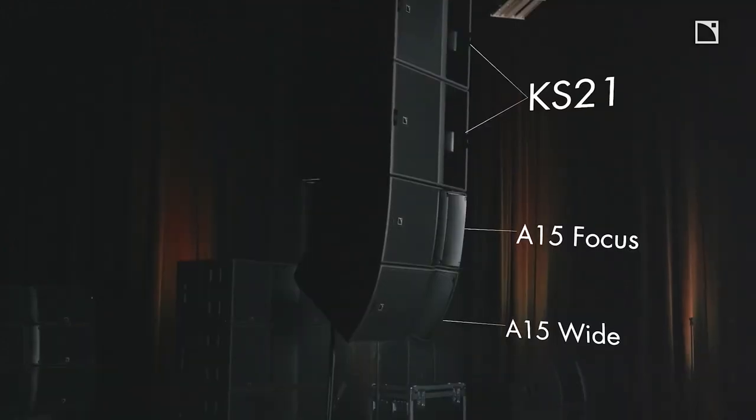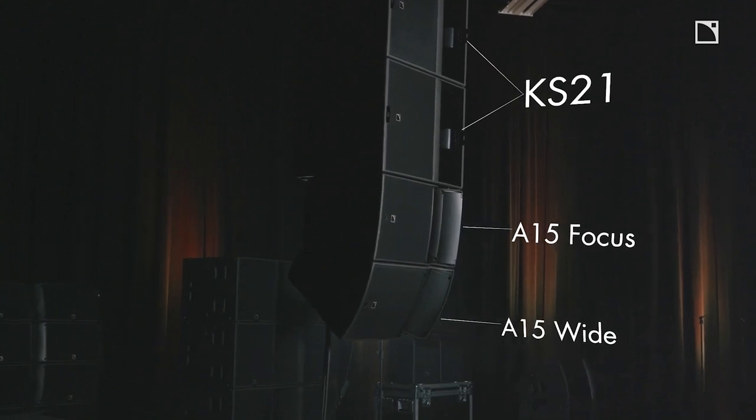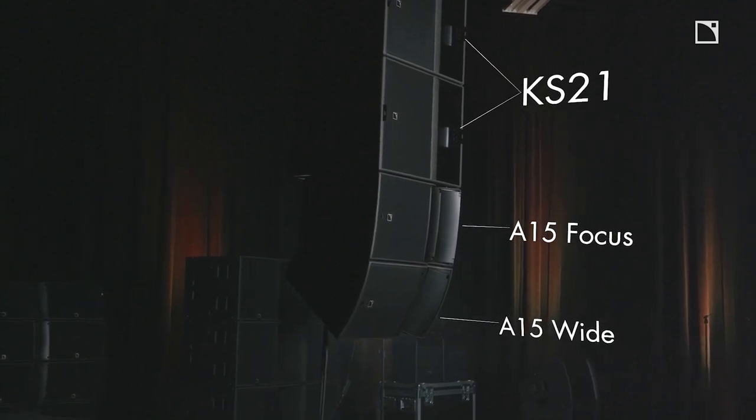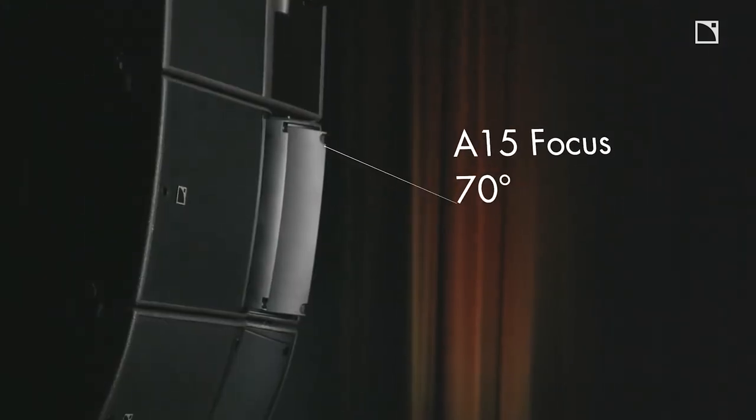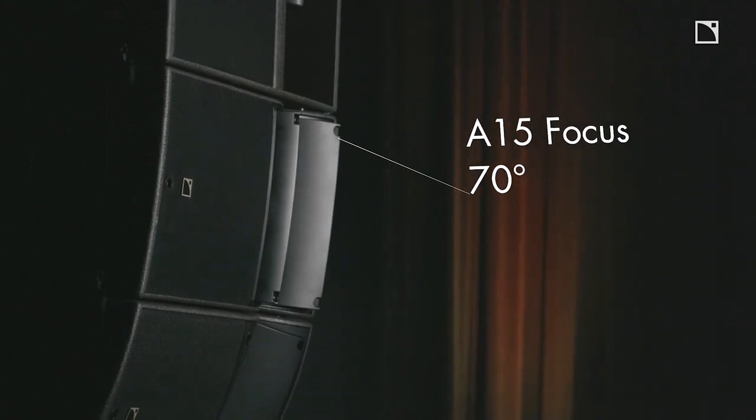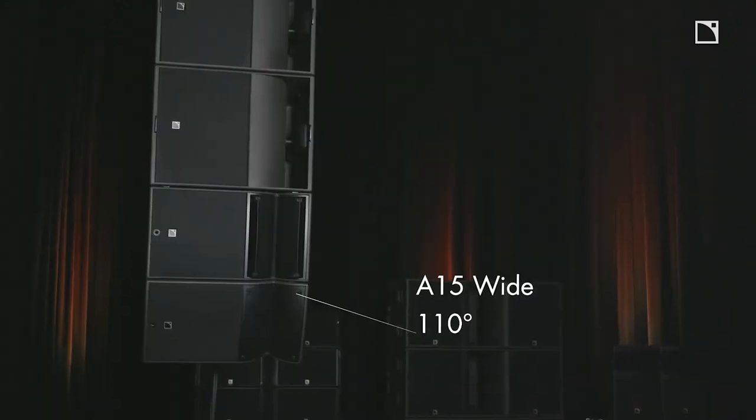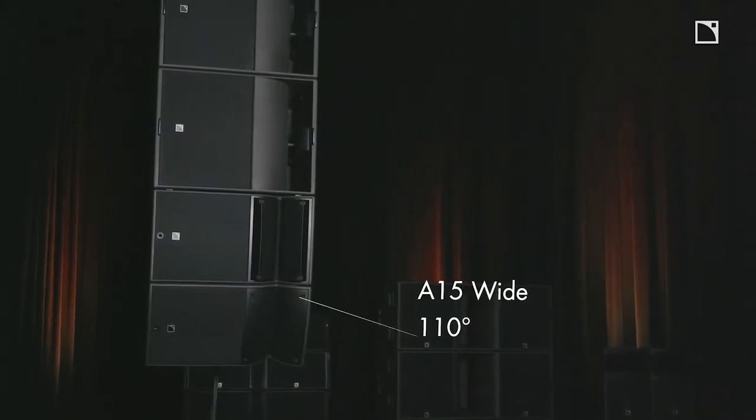I'm set up here today at our office in California with the new medium throw line source array the A series. The array behind me starts with two KS21 and an A15 Focus with an A15 wide. The A15 Focus has its pan flex set to 70 degrees and the A15 wide has its pan flex set to 110 degrees in the horizontal.